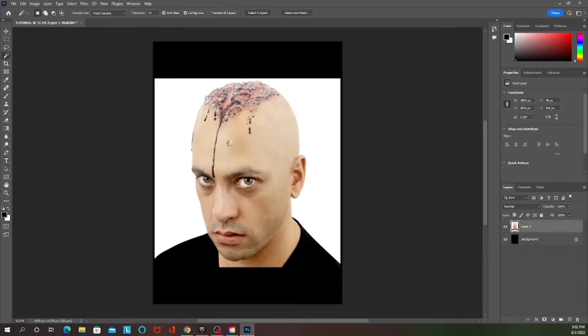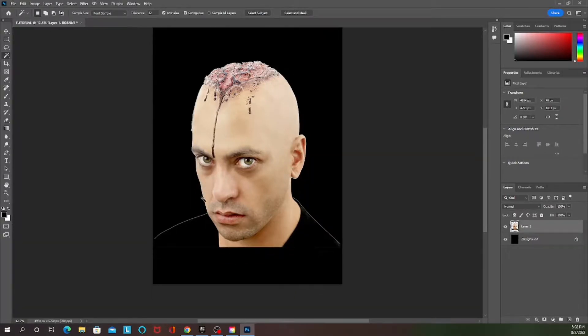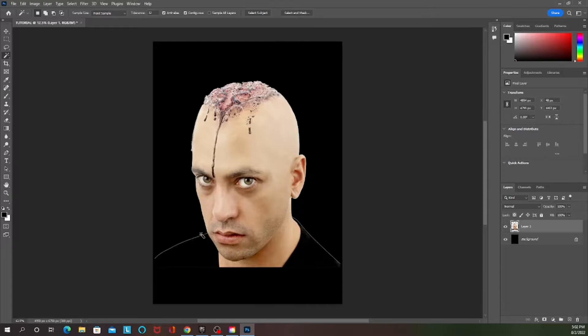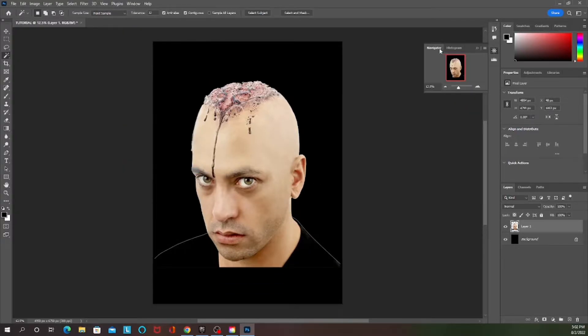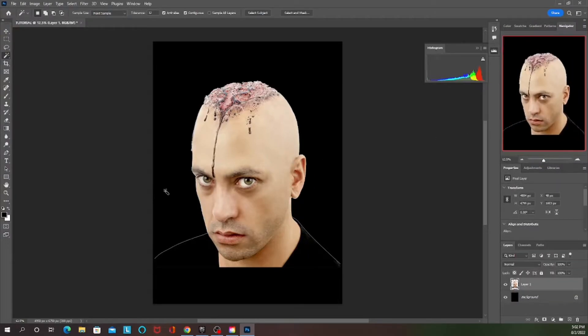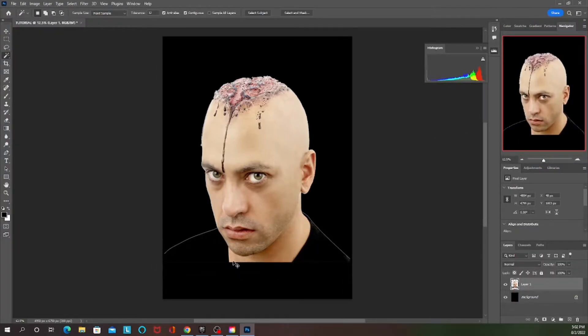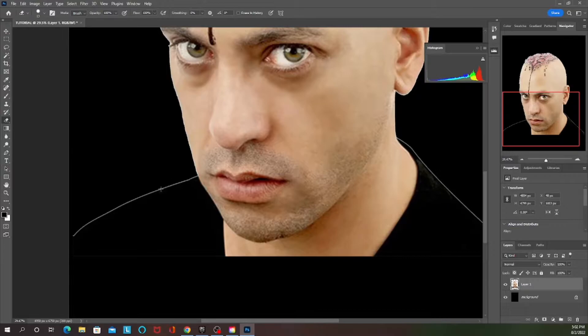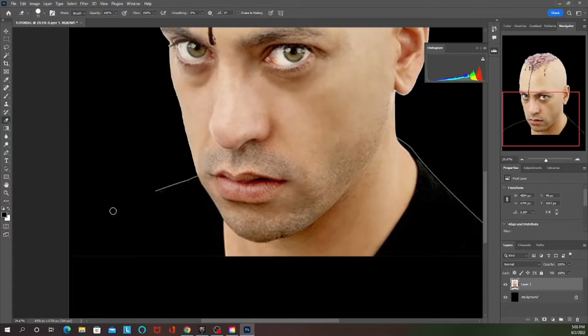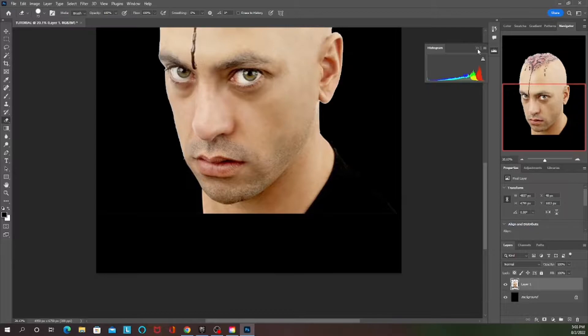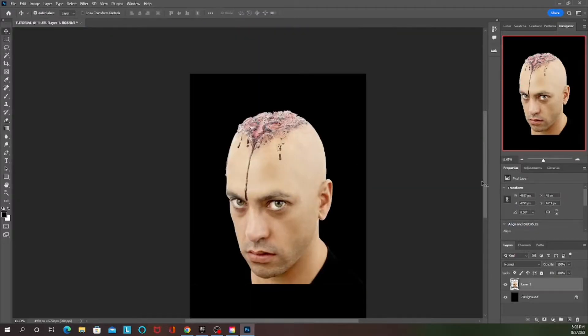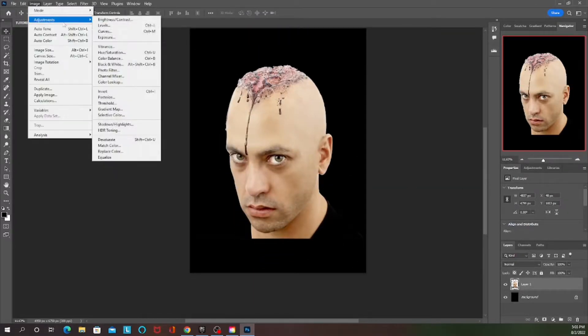For the purpose of this video I'm going to be using this image of this guy bleeding from his head. I'm just erasing the background and cutting off the background so it's just the head and the face that I'm going to add in. Once you got it all clean you want to go to Image, Adjustments, and Gradient Map.